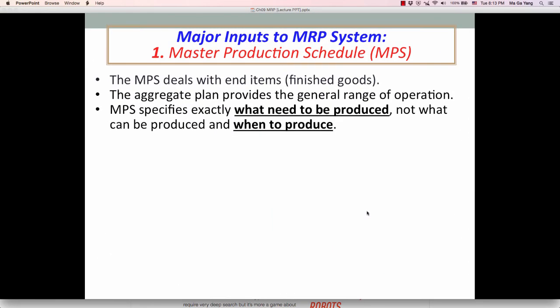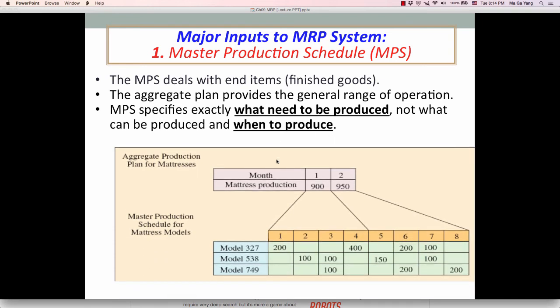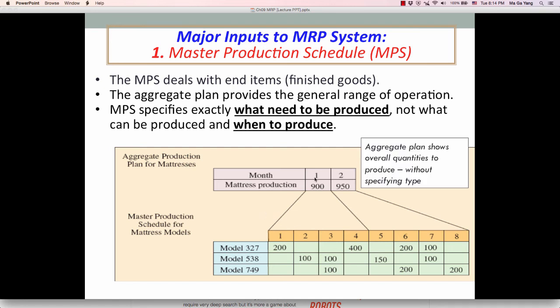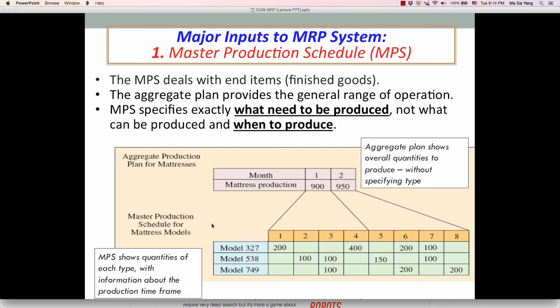Let me briefly revisit those major inputs to the MRP system. The Master Production Schedule deals with end items. While the Aggregate Plan provides just a general range of operations, the MPS specifies exactly what needs to be produced and when. The Aggregate Plan only shows overall quantities without specifying type, while the MPS shows the quantities of each type with information about the production timeframe.